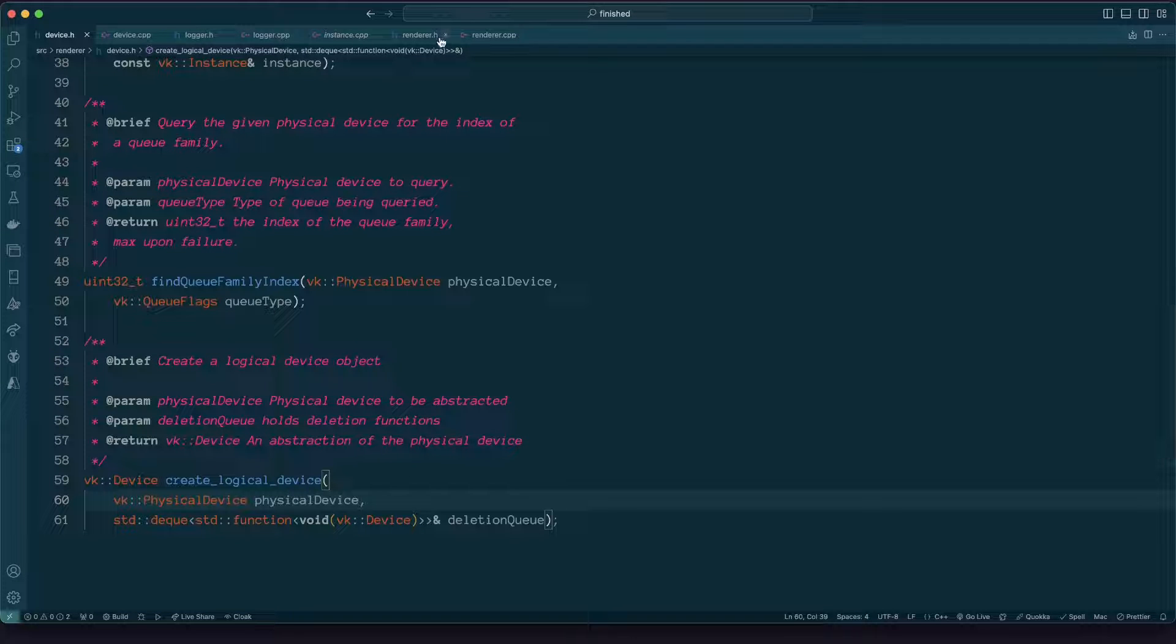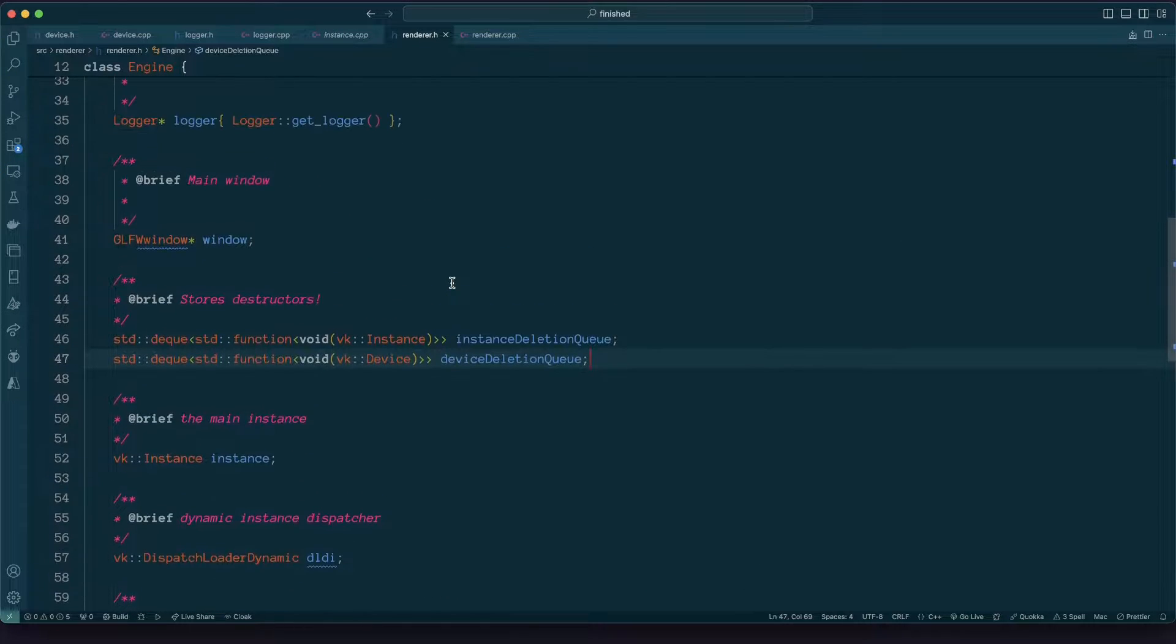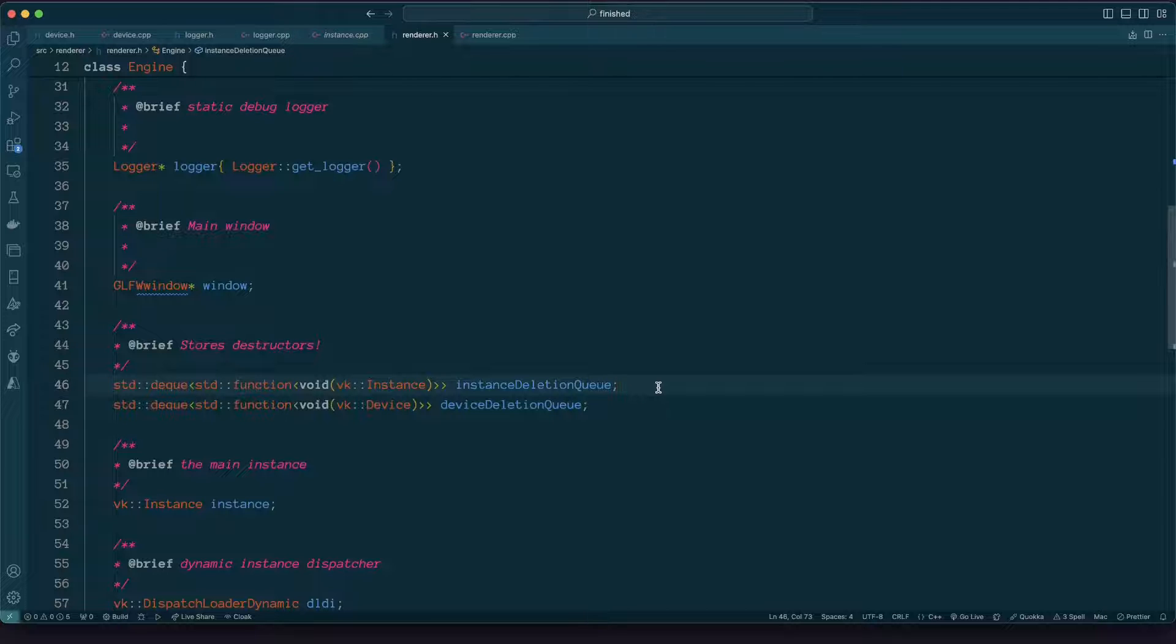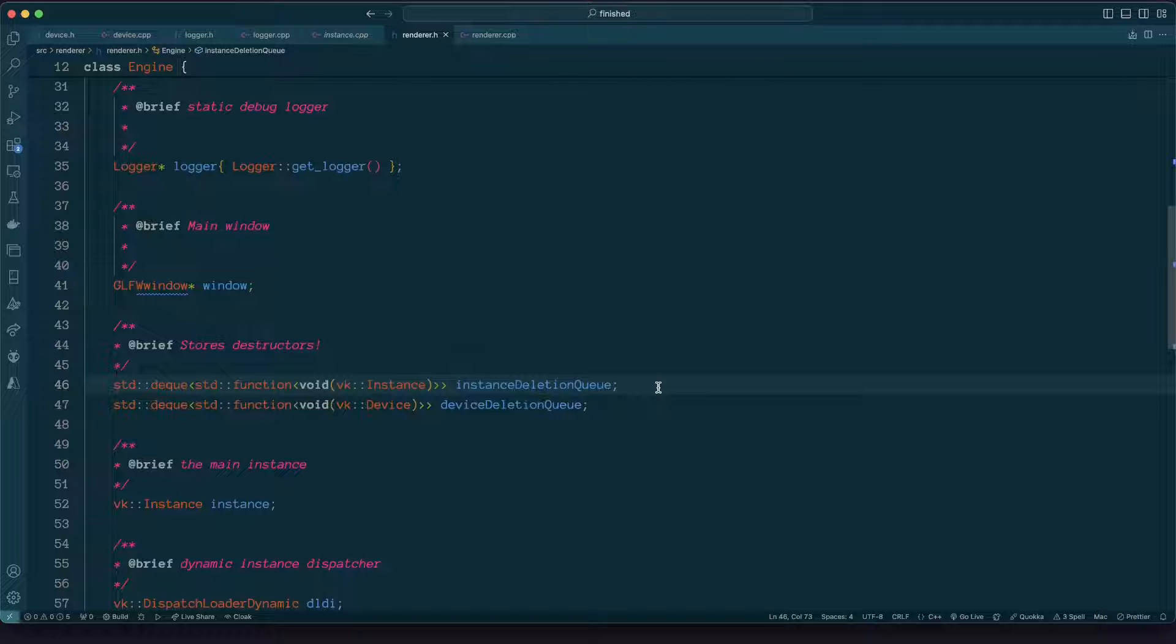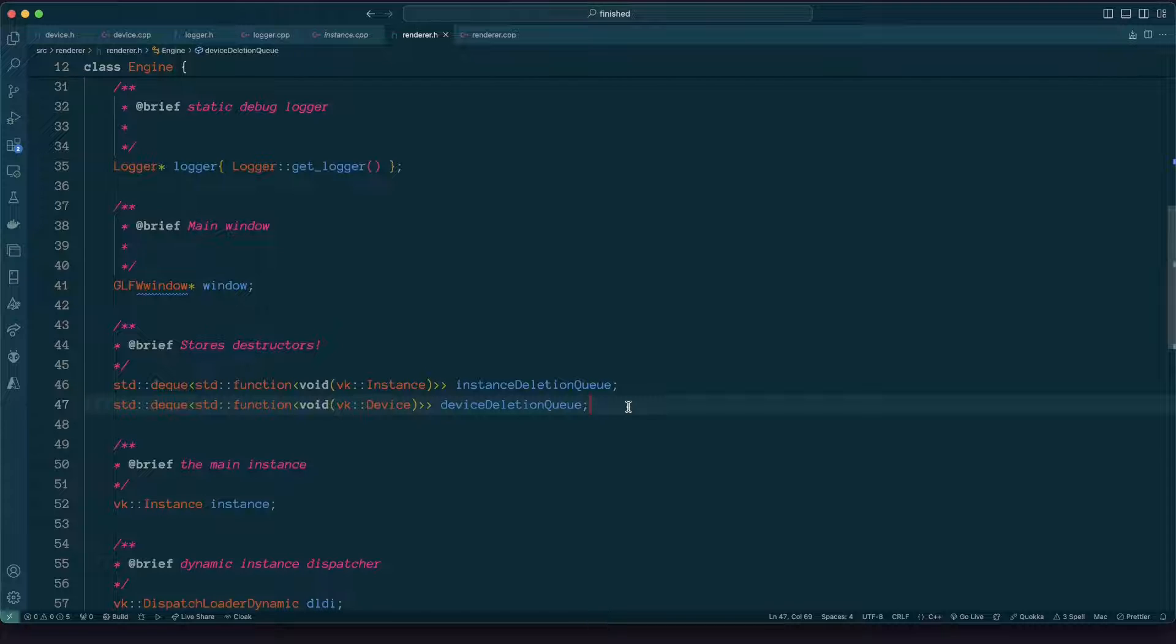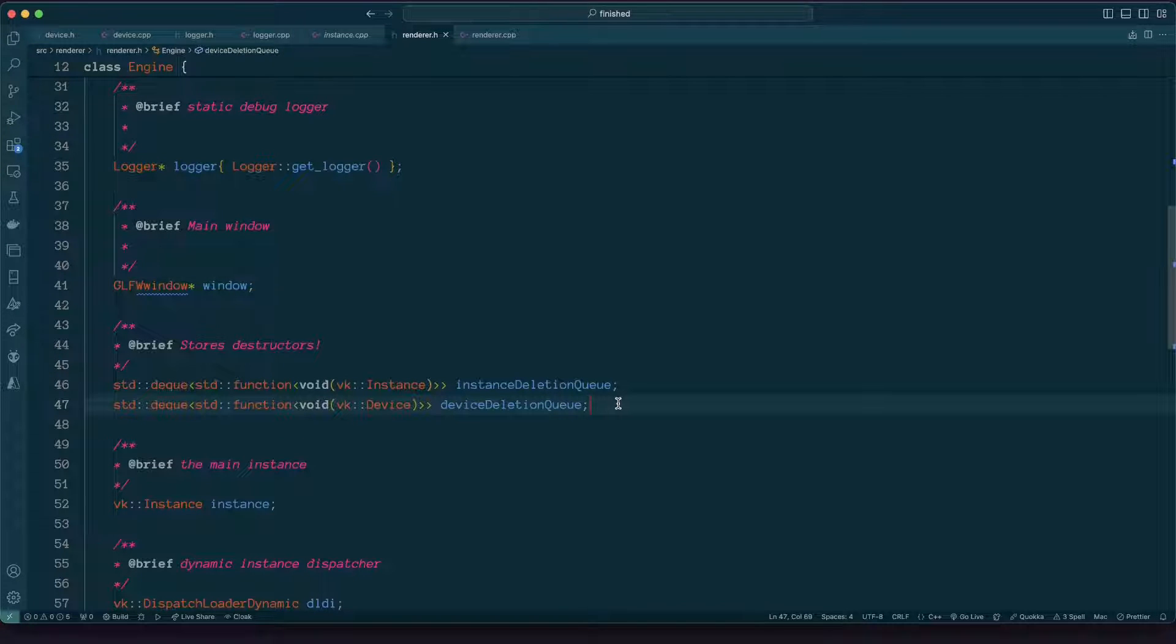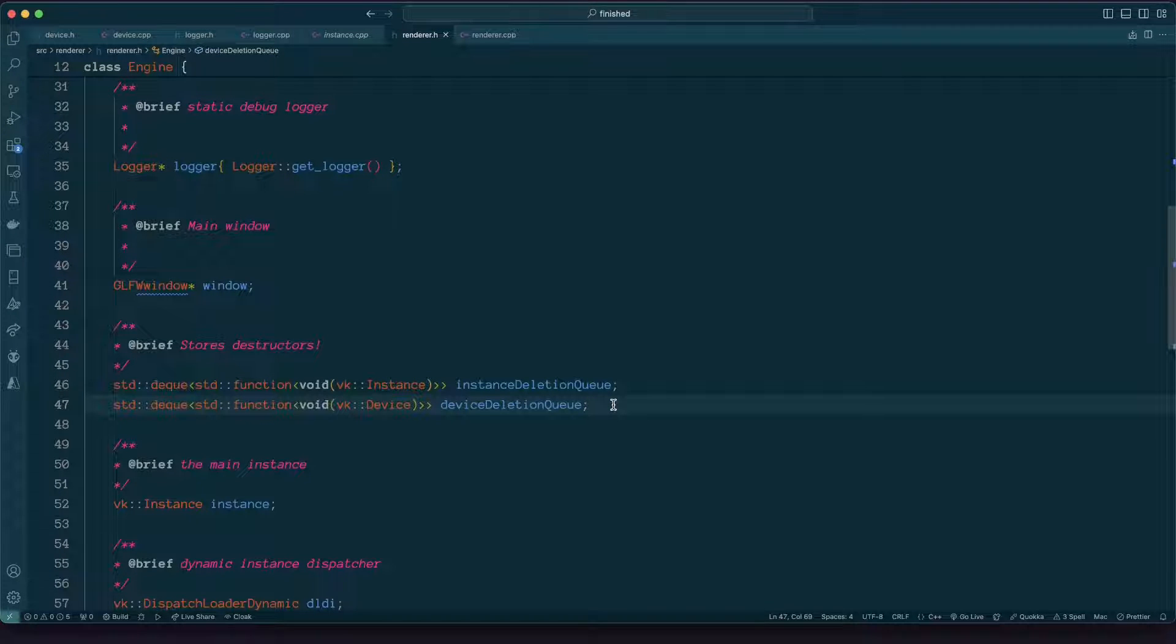But before I get right into that I'm just going to run through a little adjustment that I made to the renderer. As I've mentioned in the past these adjustments are going to be made sometimes. What I've got is some resources are managed by an instance, and some resources are managed by a device, a logical device. For that reason I've now split my deleter queue into two individual queues.